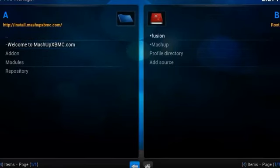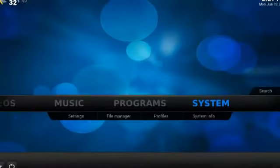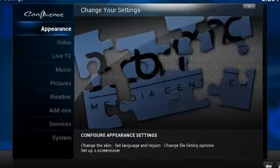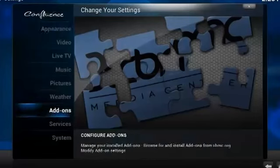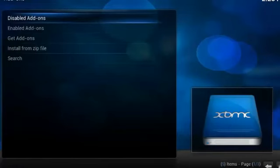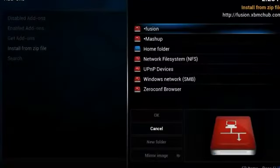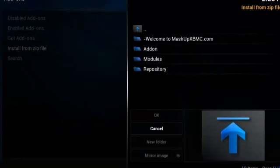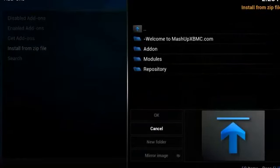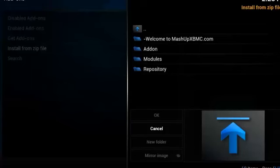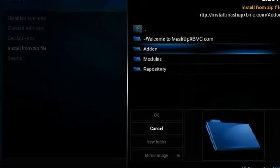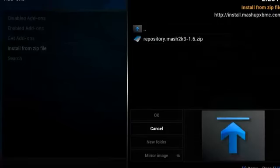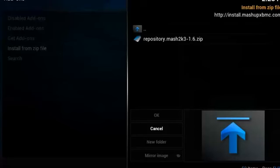So we'll head on back to the home page, and this time we'll enter System. There you'll find Add-ons, Install from Zip File, Mashup. And then here you'll find what you're looking for, the add-on and the repository. So what you want to start with is the repository. Go ahead and open that up, and select the build that's in there. It may be different when you see this, because things do change, and it's always in development.